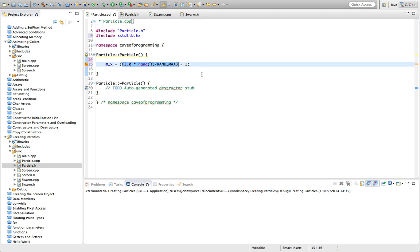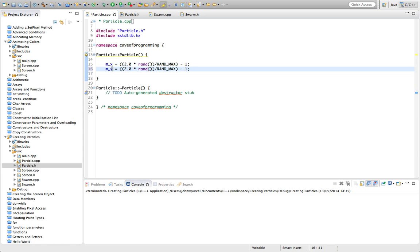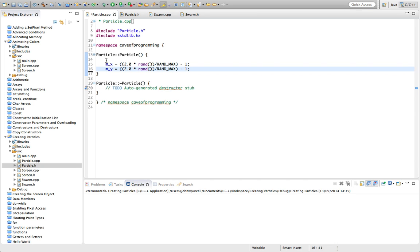There's a warning about a bad character sequence. Sometimes this happens and I'm somehow typing invisible characters. I just had to delete the space and put it back in again — maybe I hit the Alt key by mistake. It doesn't seem to stop it compiling though. Let's do the same with y as well and set y equal to some random number from minus 1 to plus 1.